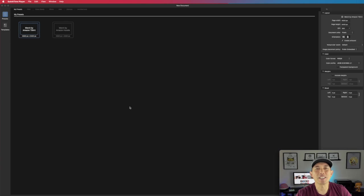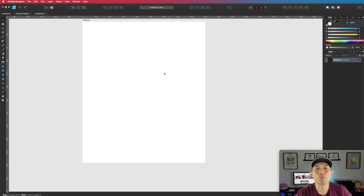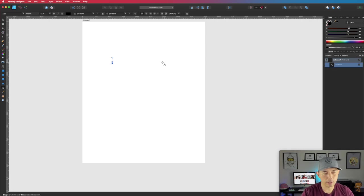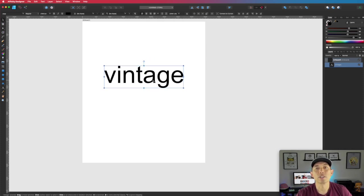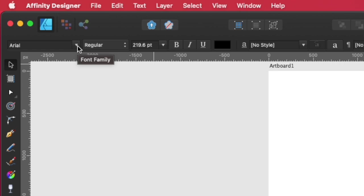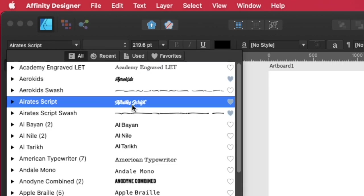Here we are in Affinity Designer — I just opened it up. Remember my presets: I made these presets for Merch by Amazon t-shirt sizes, and it's going to open up at 4,500 by 5,400, which is the perfect size for Amazon shirts. I'm going to start typing in the word 'vintage'. It's kind of small so you can just grab the sides and make it bigger. I'm going to change this font to a thick script font — I'm going to use Arate's Script right here.